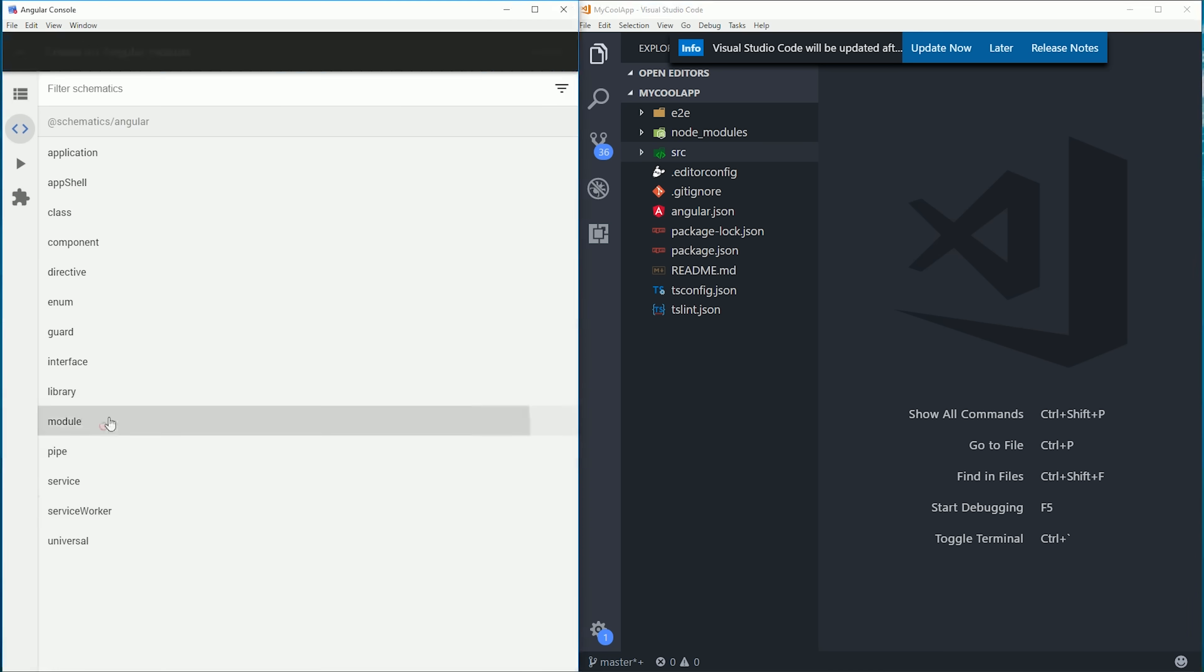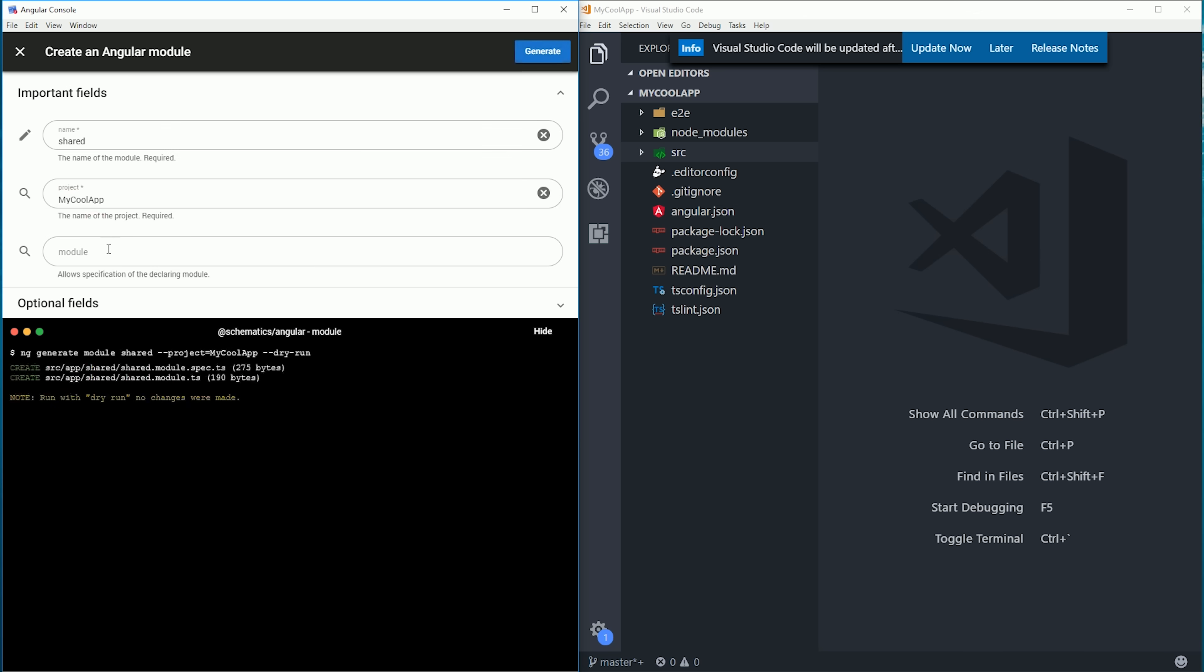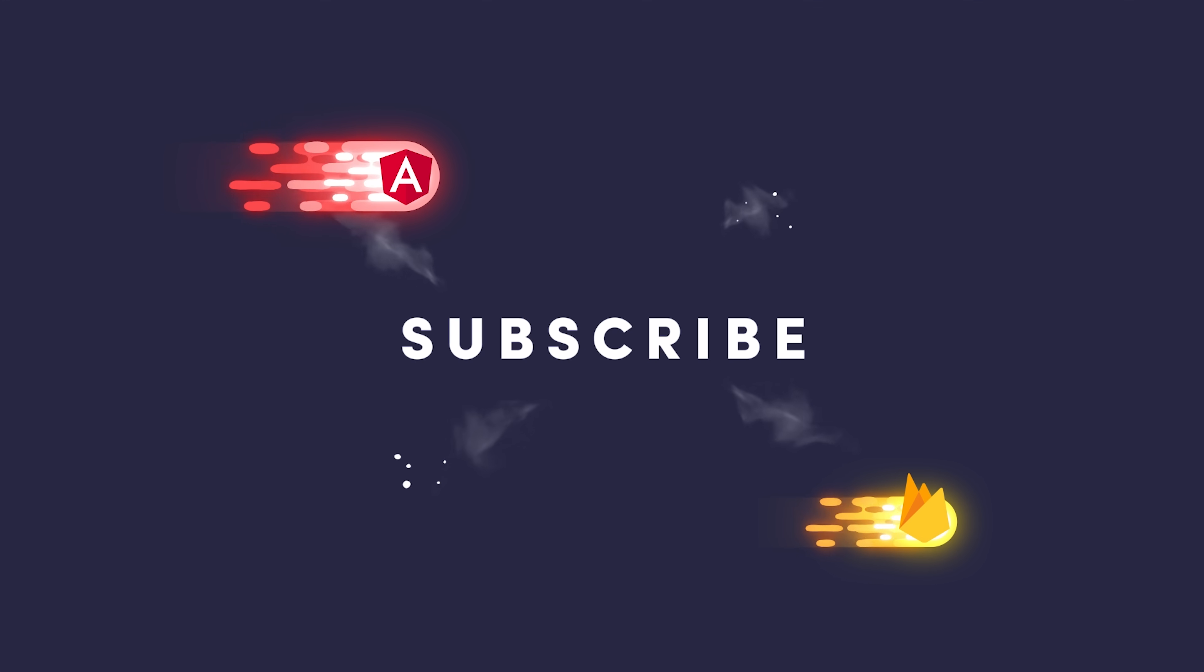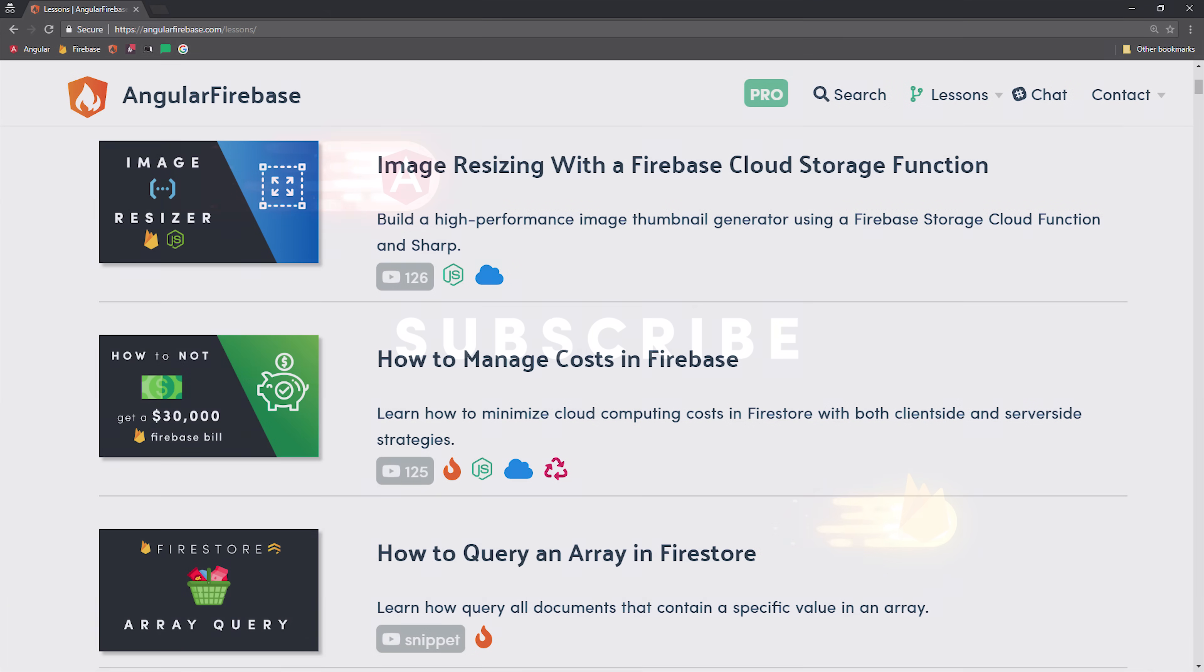Over the next few minutes I'll take you through all the core features of the Angular console and explain why I think it's a powerful tool for developers of all skill levels. If you're new here, like and subscribe, and you can find the full write-up at angularfirebase.com.